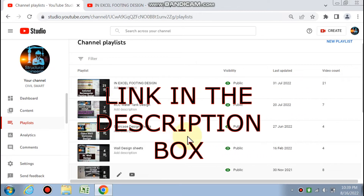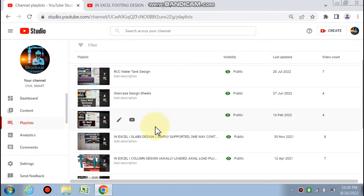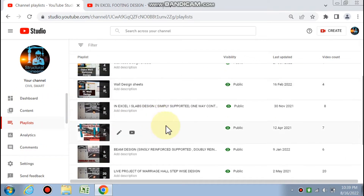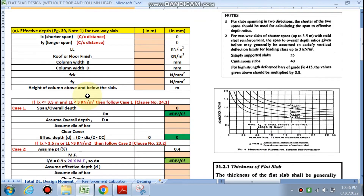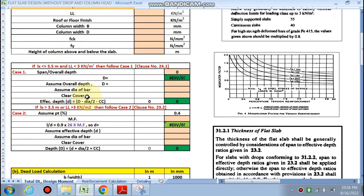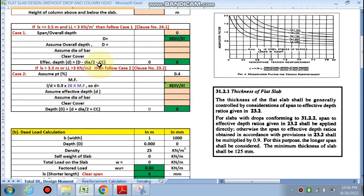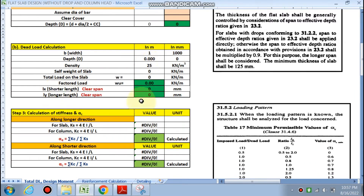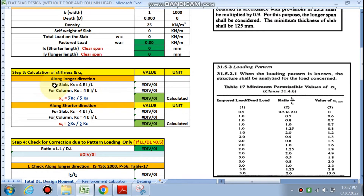If you want these spreadsheets, you can get them through the link in the description box by paying a nominal fee. We will first calculate the effective depth using this sheet, then the dead load calculation will be done automatically, and next is the calculation of stiffness and alpha_c.